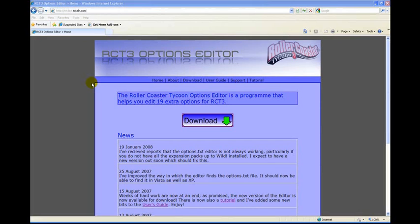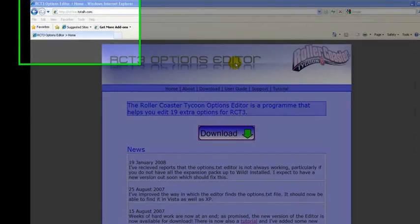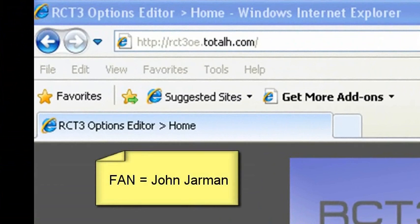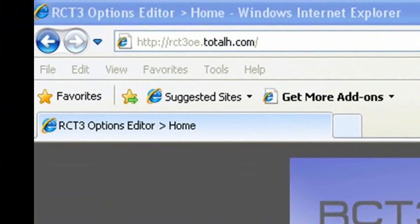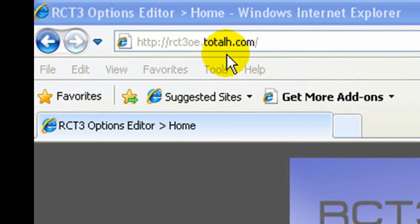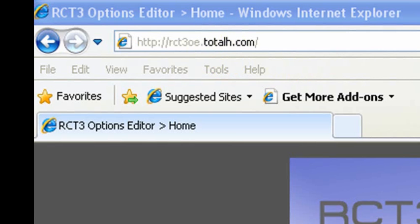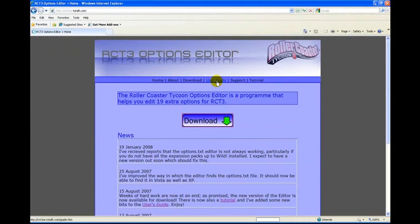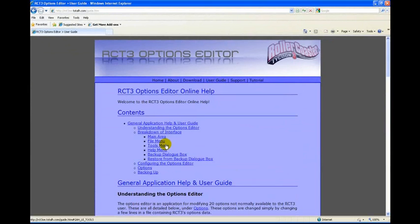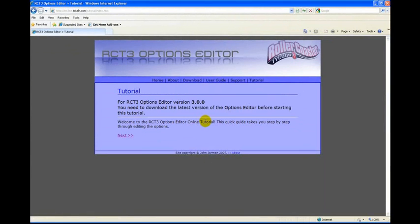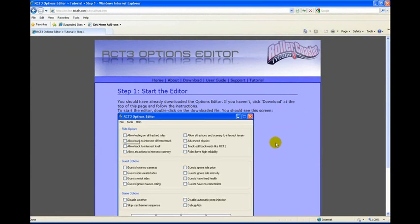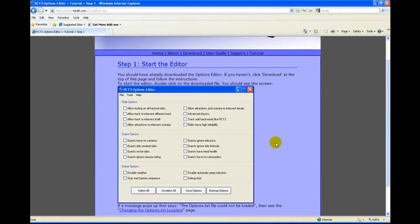Real quickly, I wanted to bring your attention to another option you have. There's the RollerCoaster Tycoon 3 Options Editor, which is a front end that was developed by a fan for being able to make these changes without having to actually go into the text file yourself. So the website is up here, and I'm directing you to the site where you can download the file. There's a user guide that will give you all the information you need to know, and there's even a tutorial.